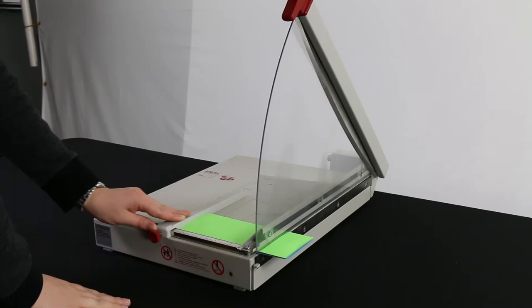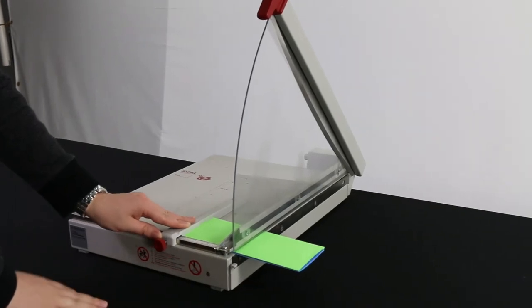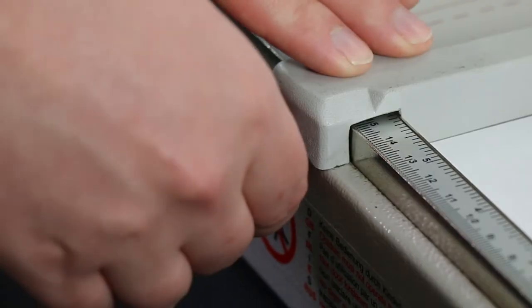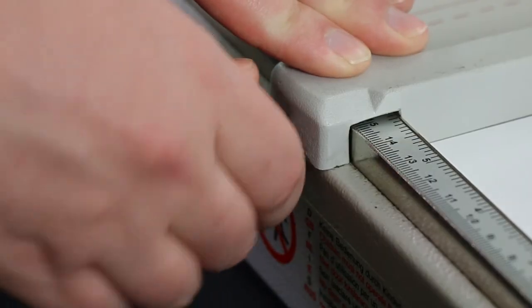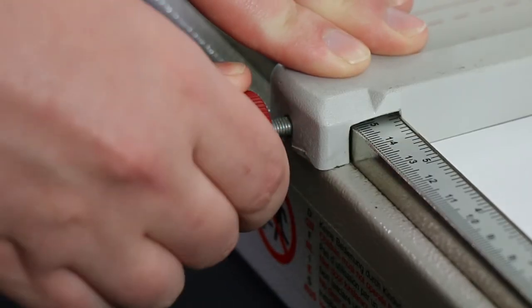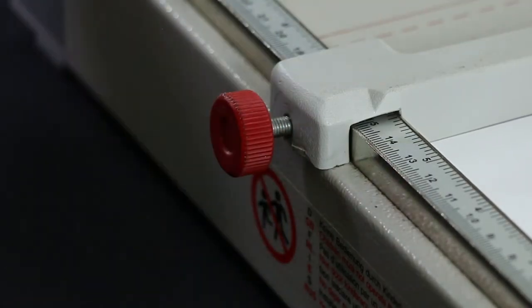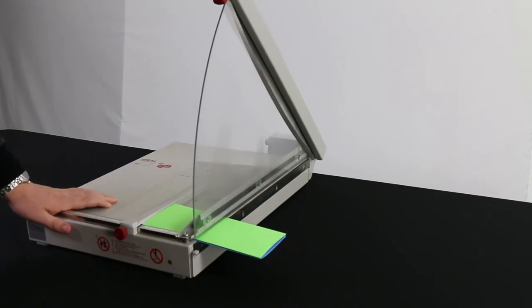There's an adjustable fence with a twist lock. Simply twist the lock to the right to ensure that all of your cuts are consistent.